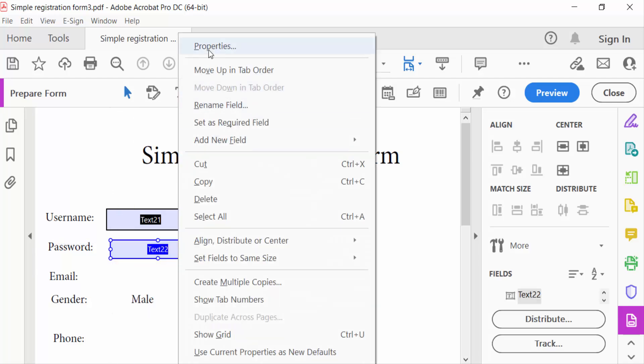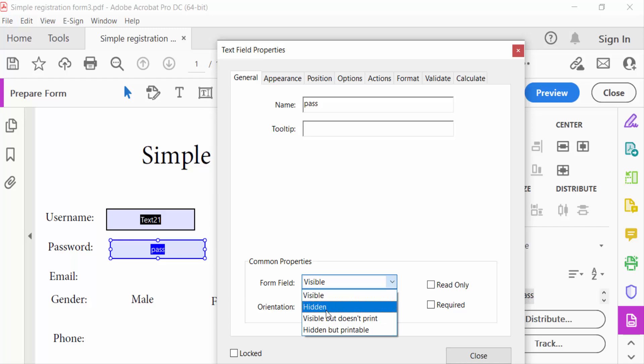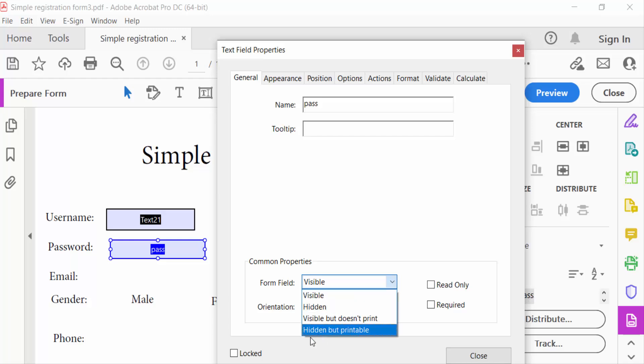This is the text field name, and I type this name in another field. Go to here in Common Properties. Field is Visible has options: Visible, Hidden, Visible but Doesn't Print, Hidden but Printable. So go to Hidden.